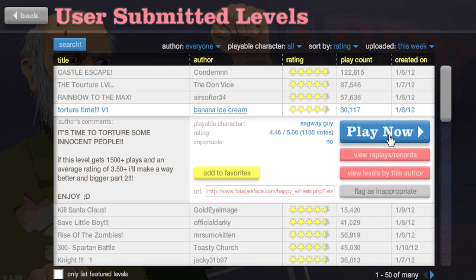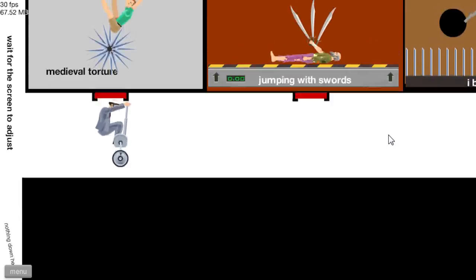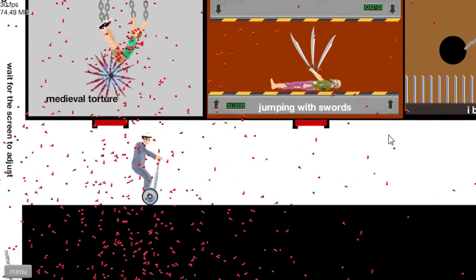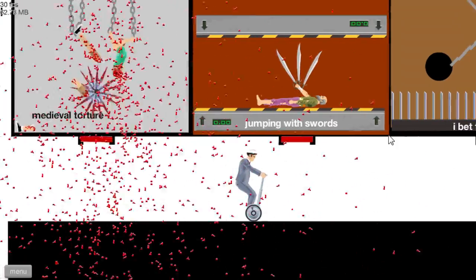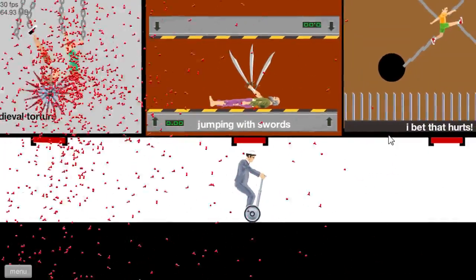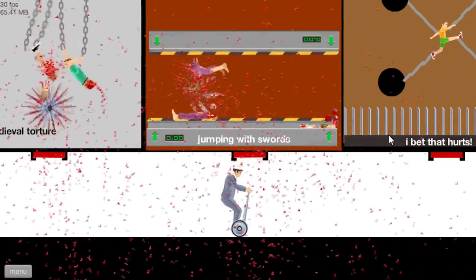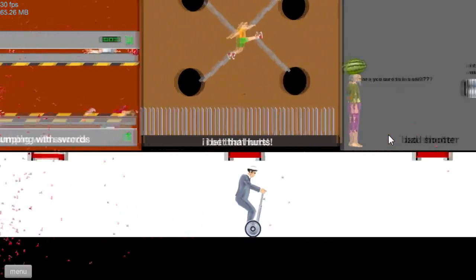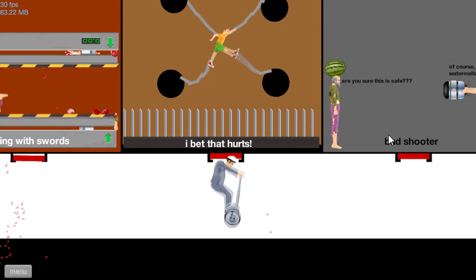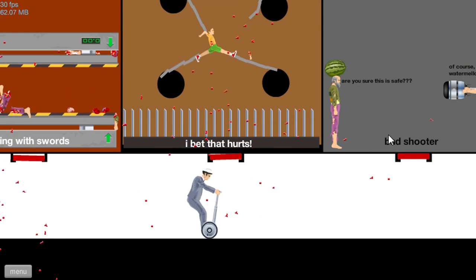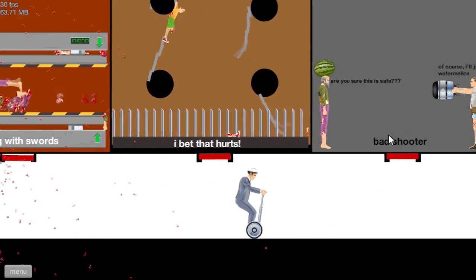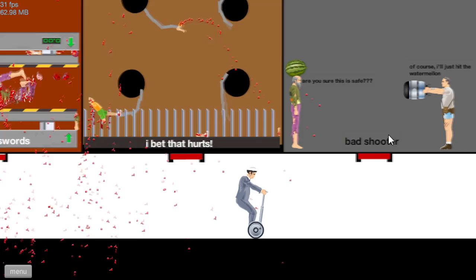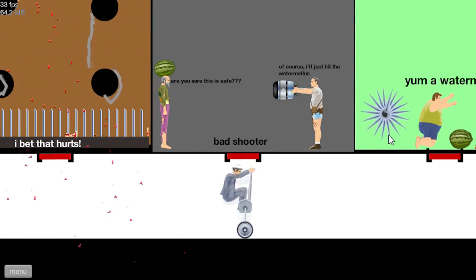Torture time. Midi wall torture. Oh my god. Jumping with swords. That was kind of expected. Oh, this is gonna, oh my god. They're just dragging it. That's probably the worst.